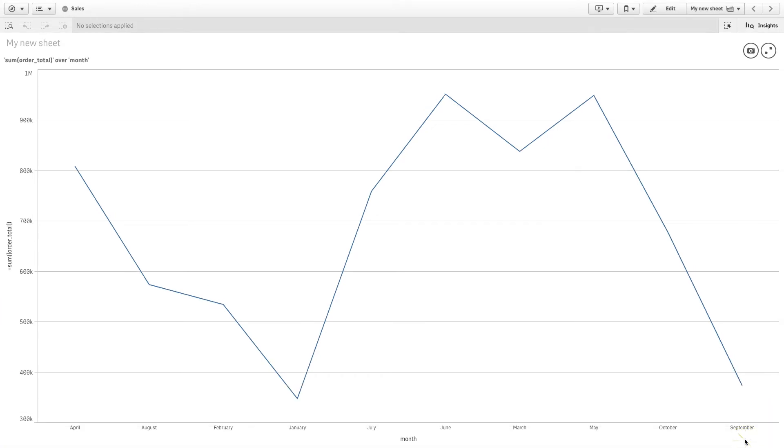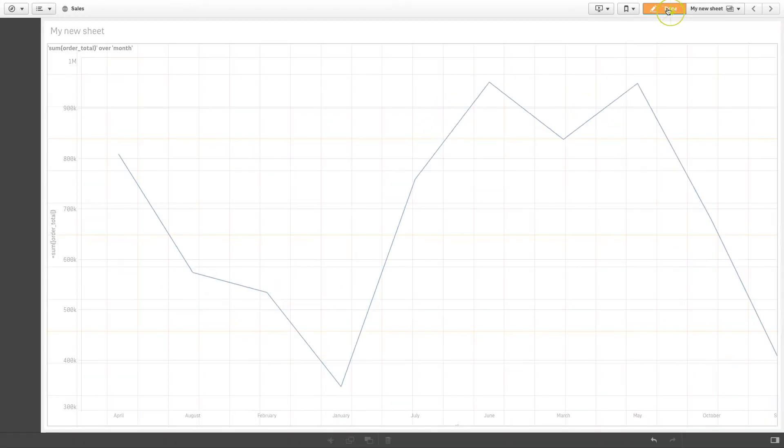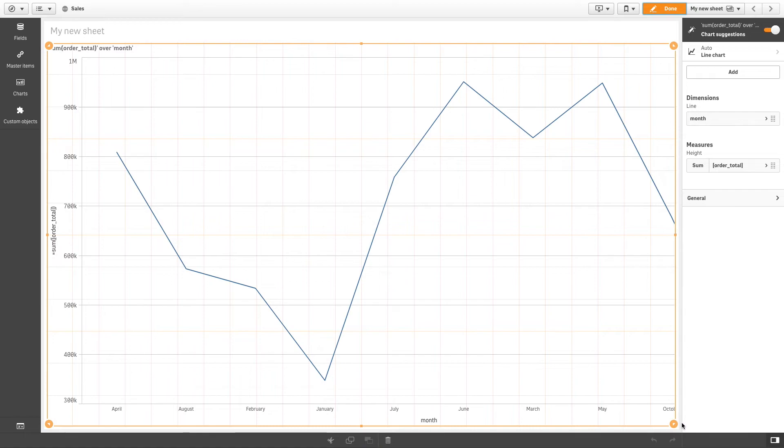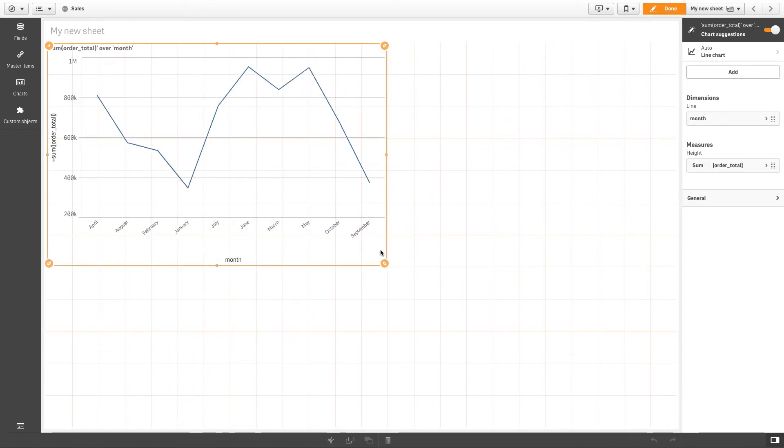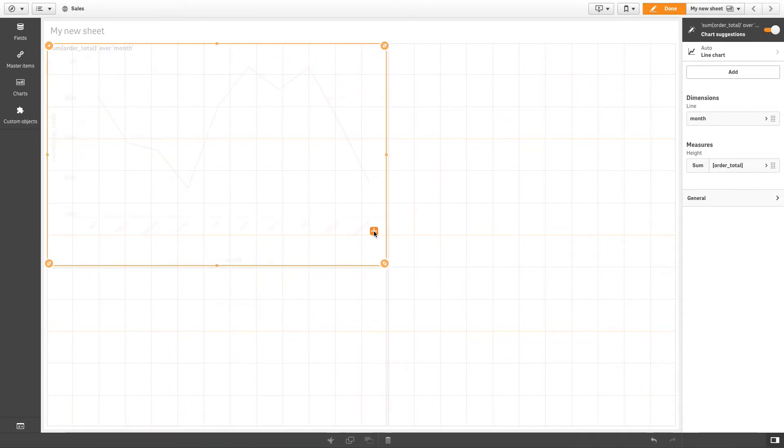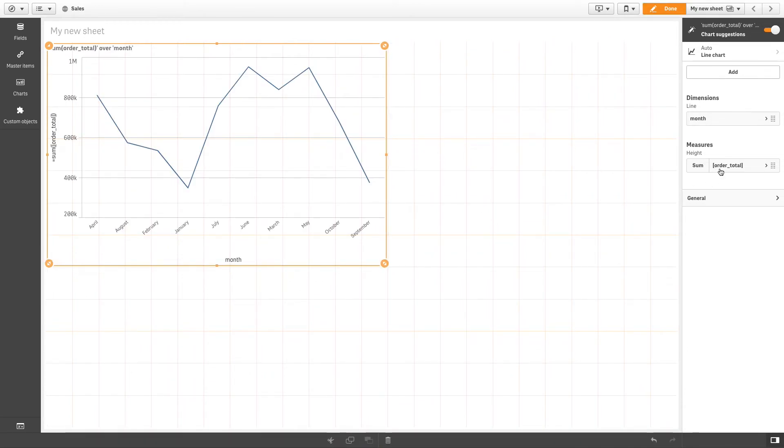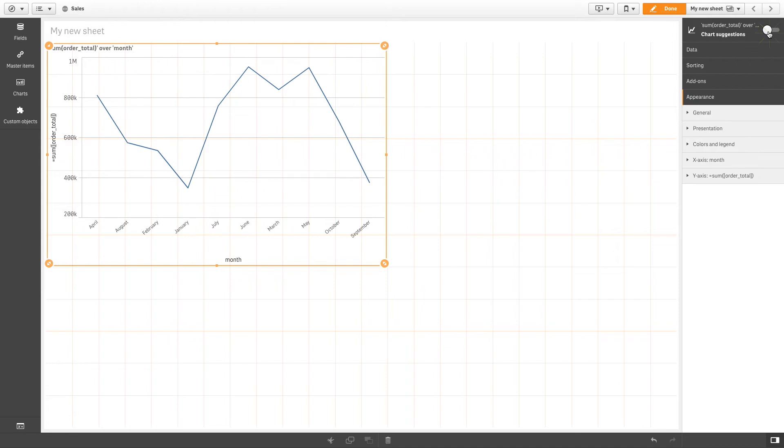You can then enter Edit Mode to modify your visualization and create more visualizations based on the data taken from your Apache Drill database.